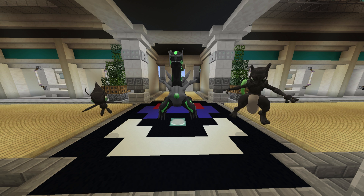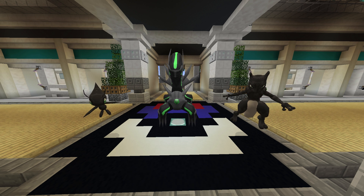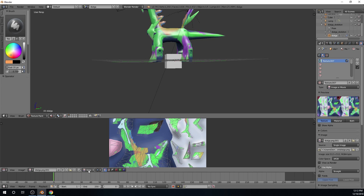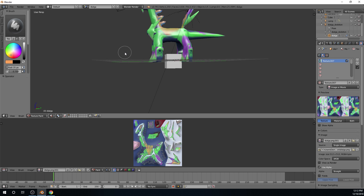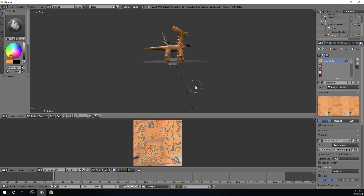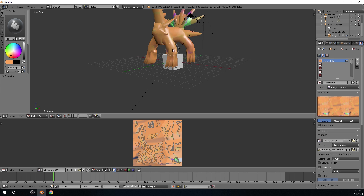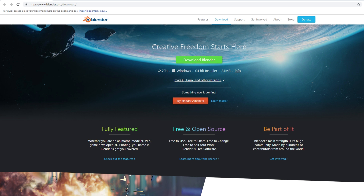Hey, what's going on guys, it's Wispin here and today I have a tutorial for you guys. I'm going to show you how you can make your own custom Pixelmon textures using Blender. What this will actually allow you to do is open up the Pokémon's 3D model and paint directly onto it. It makes it a whole lot easier to make your own custom textures and it's actually pretty fun. I want to preface this entire video by saying that I only have one or two hours of experience using Blender — I'm not a professional by any means.